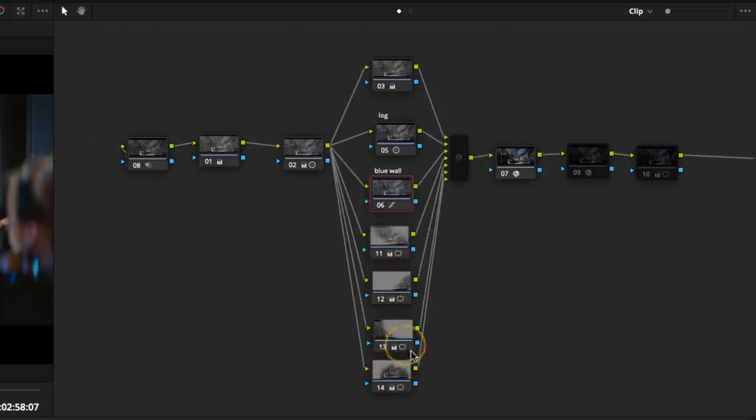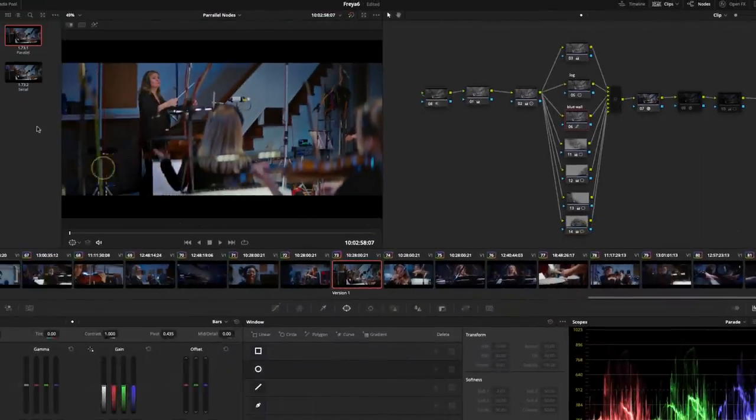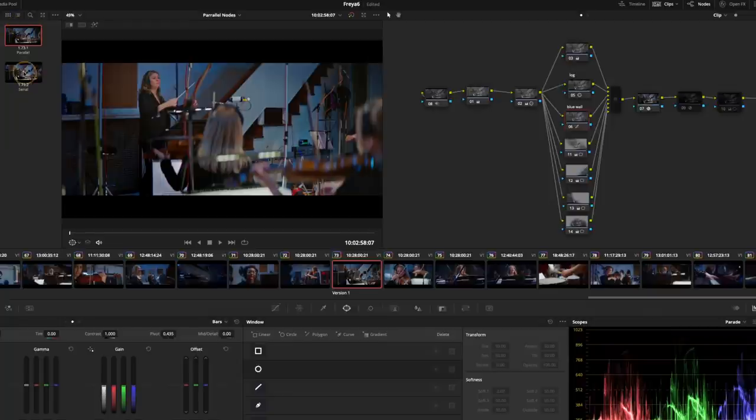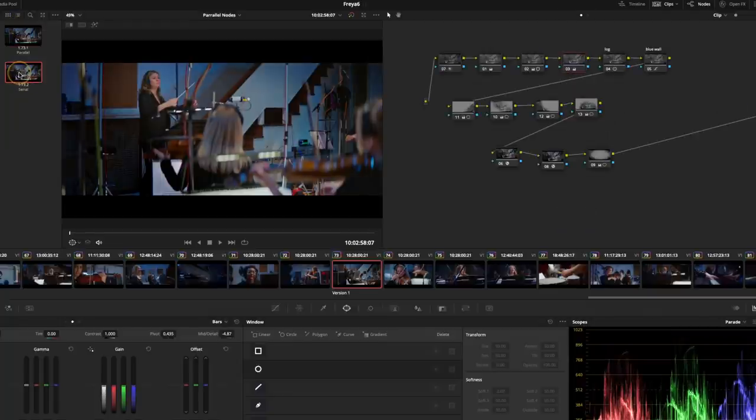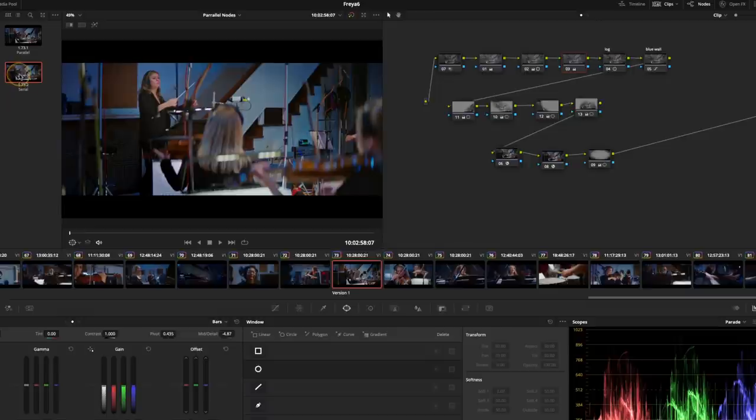So what I've done is I've actually recreated this using serial nodes to show you what it would look like. And you'll see that it looks quite different to the parallel. So I'm just going to use my middle mouse click and apply that grade. And there's the grade exactly the same parameters.